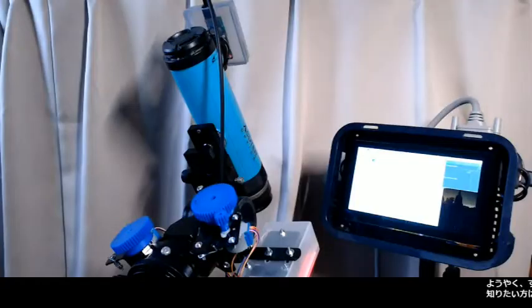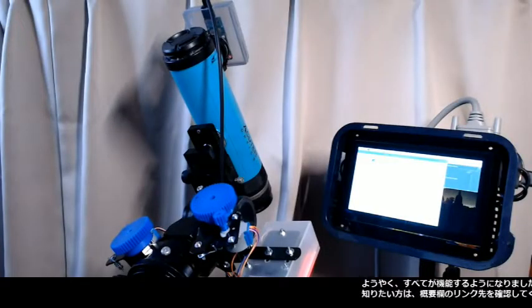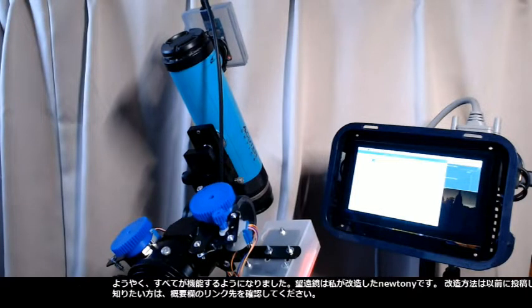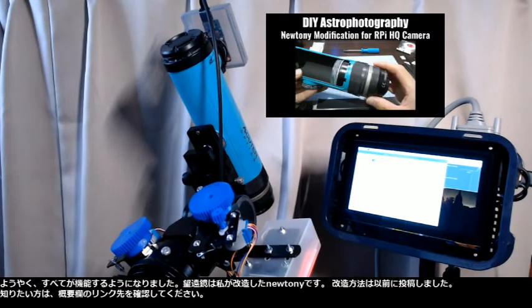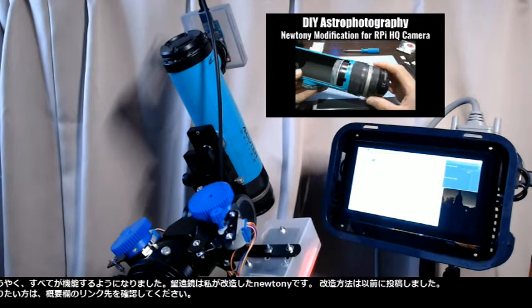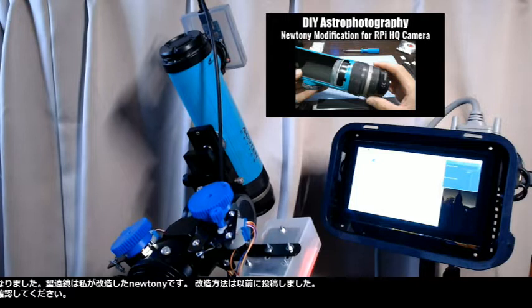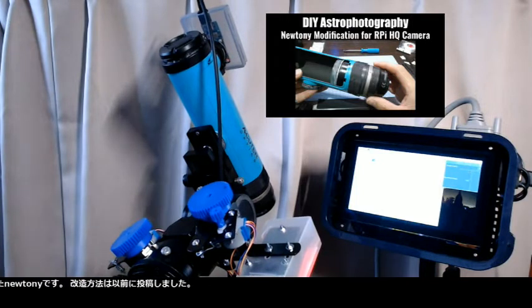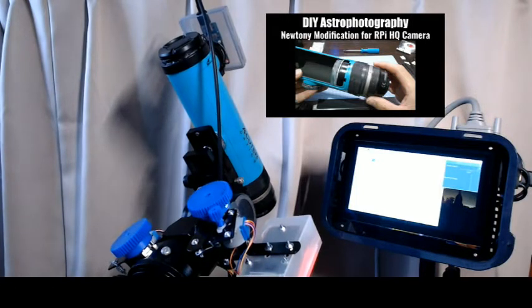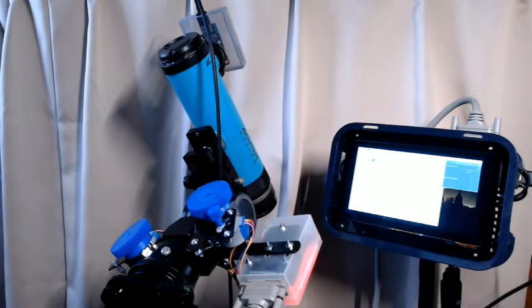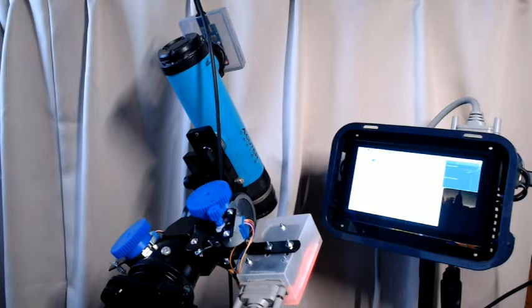Finally I got everything functioning. The telescope is the Newtonian I modified. How I modified it was posted previously. If you would like to know, please check the link in the description.